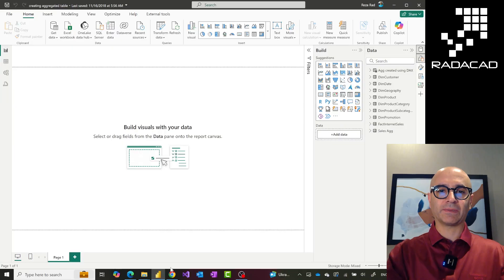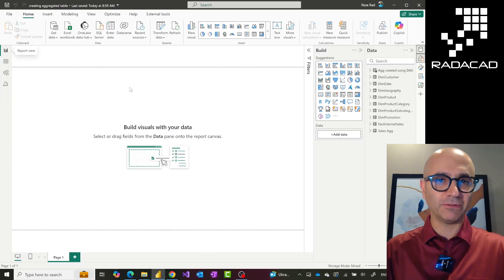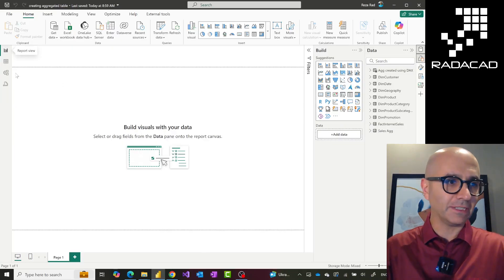I'm going to show you three different ways to create the aggregated table and explain their differences. In reality it doesn't really matter which way you create it — the main purpose is just to create that aggregated table. Let's jump into my screen.